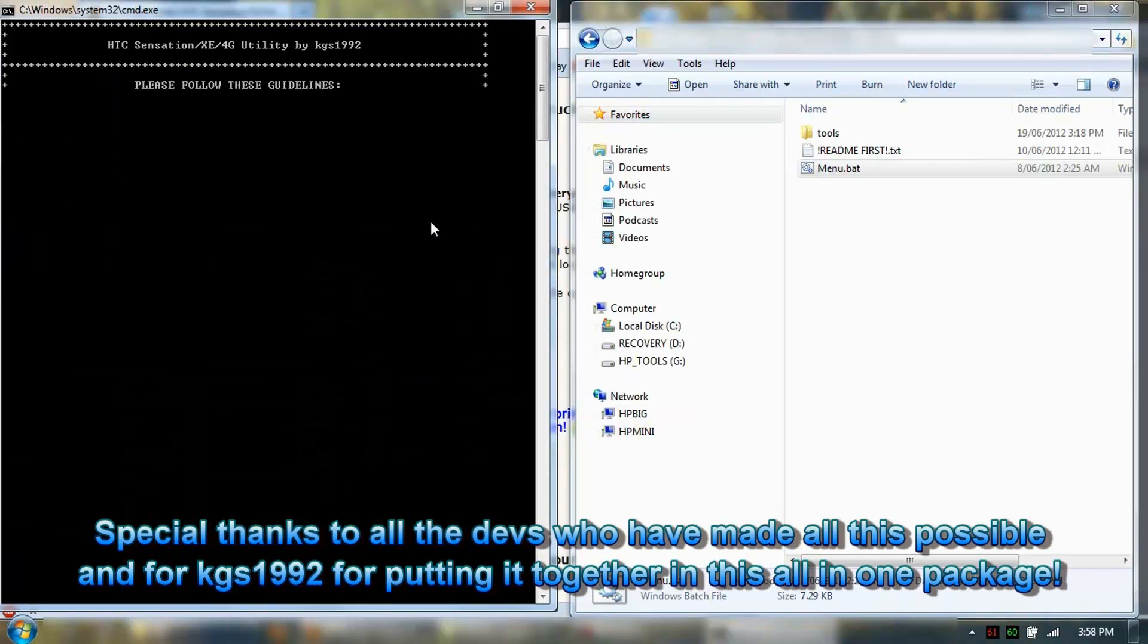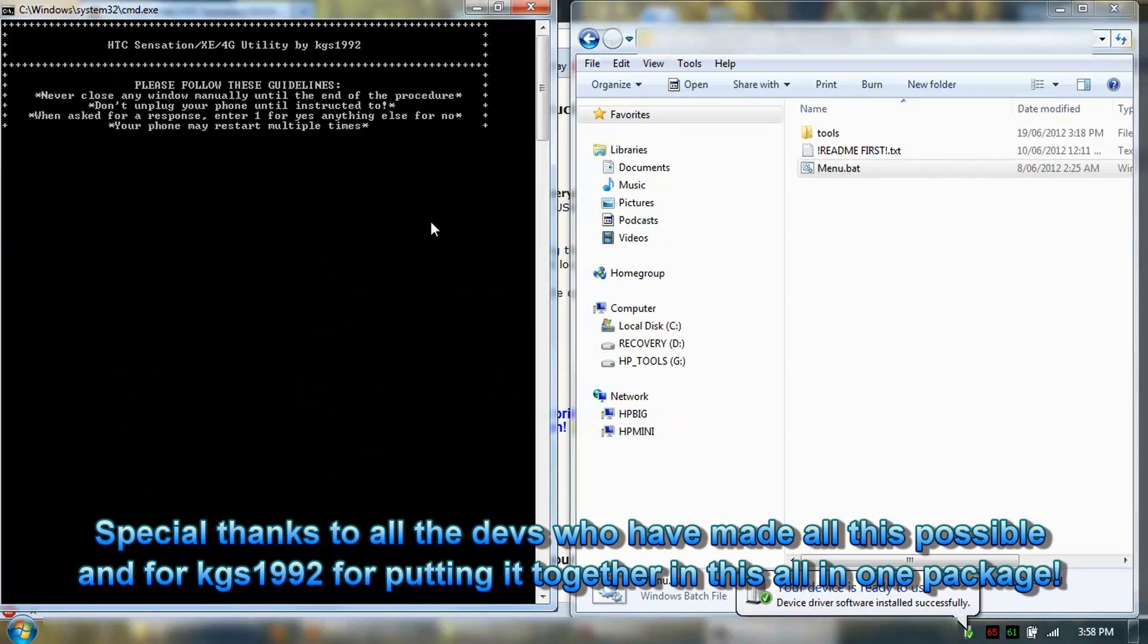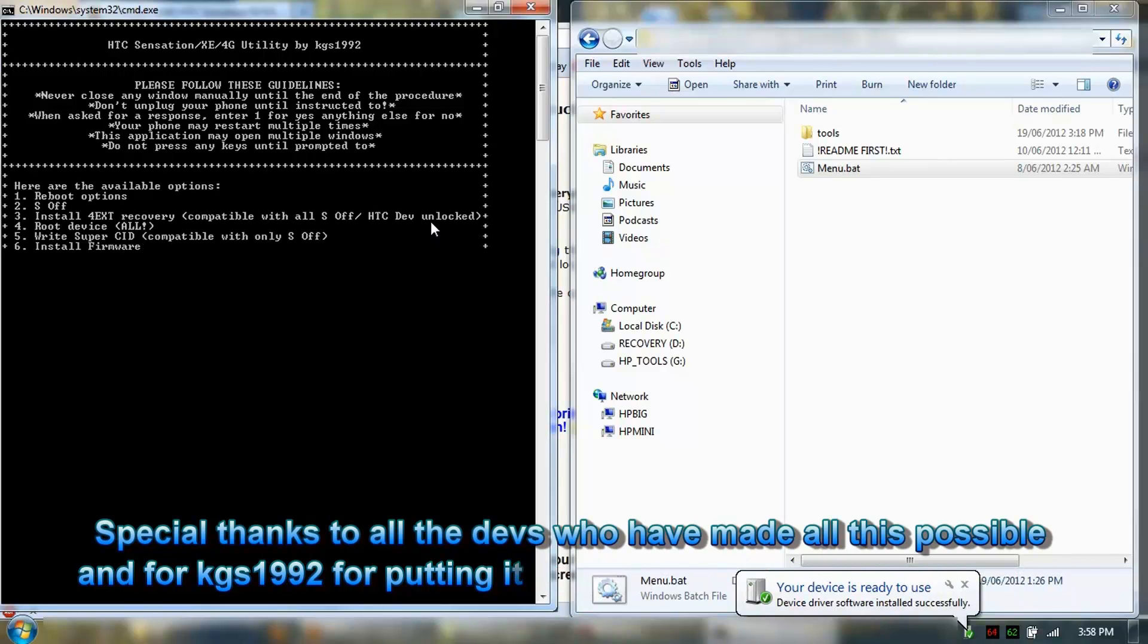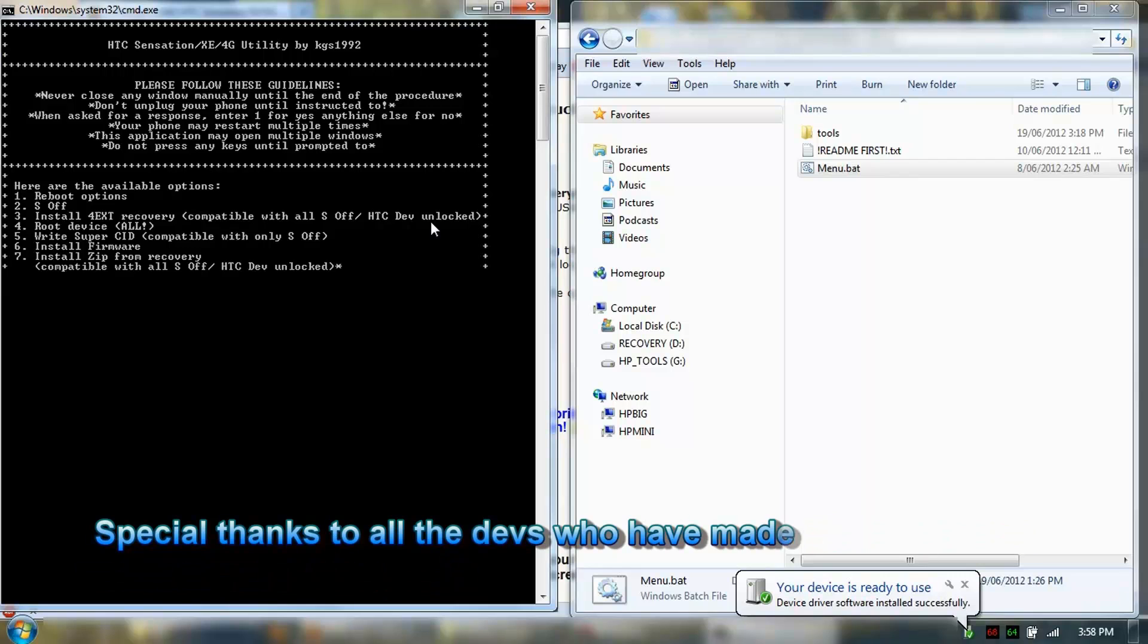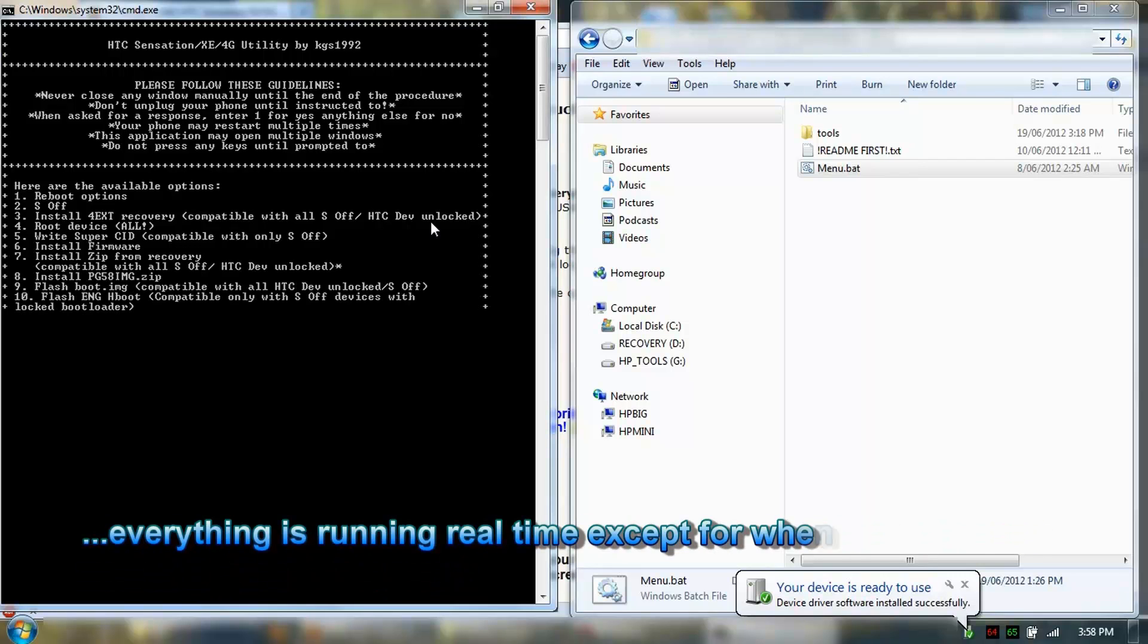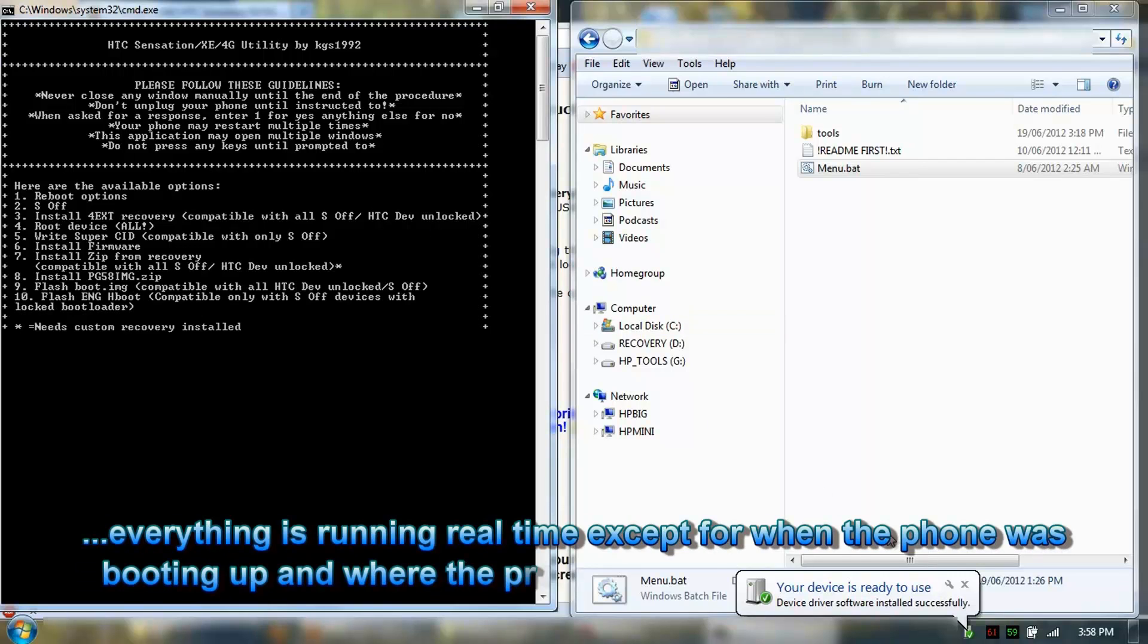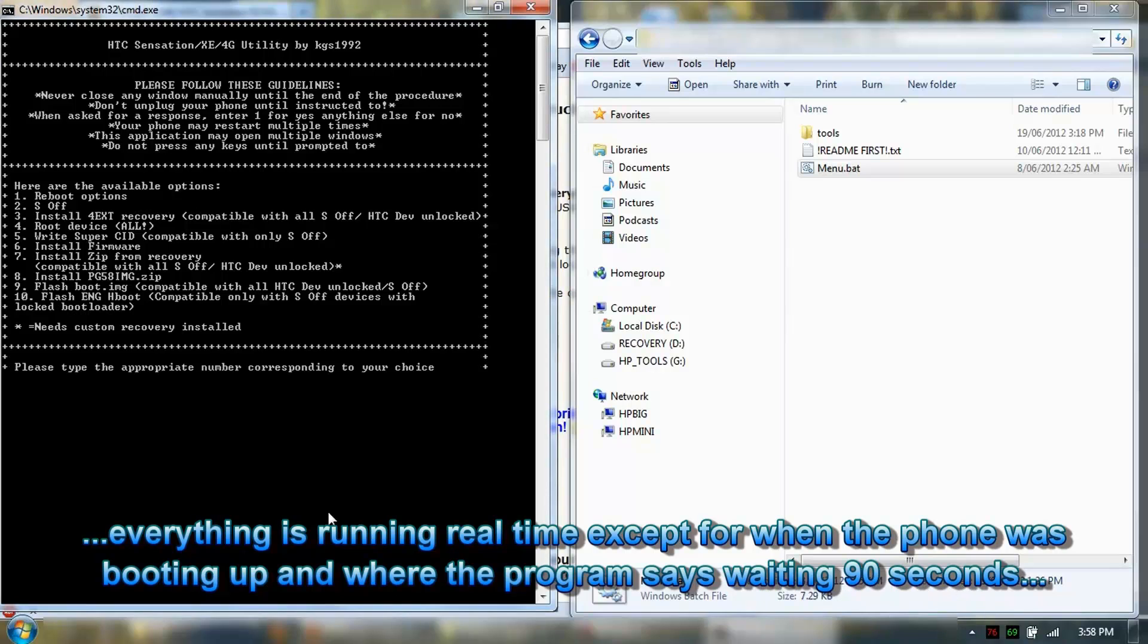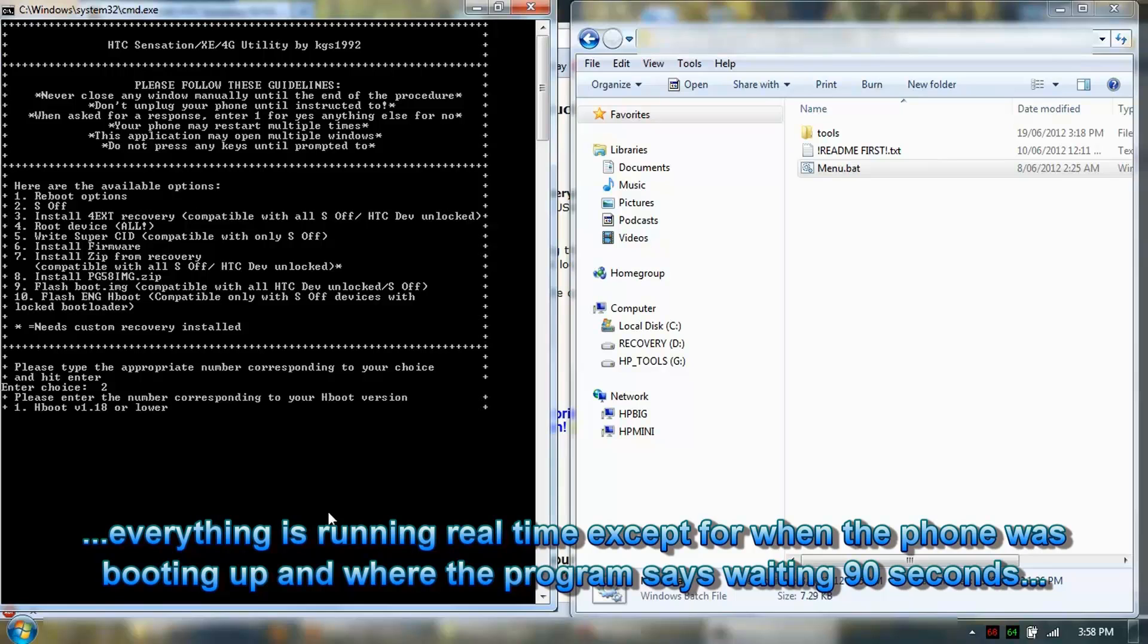We'll run this all-in-one utility. So we're going to go and try to do the S-OFF utility.